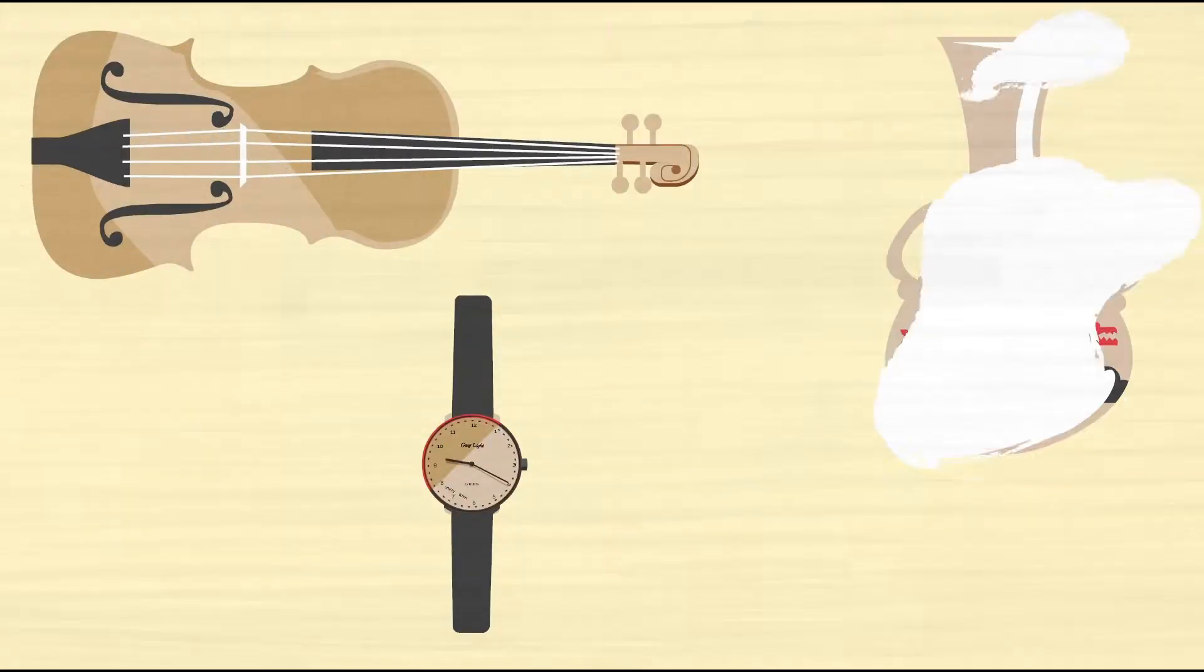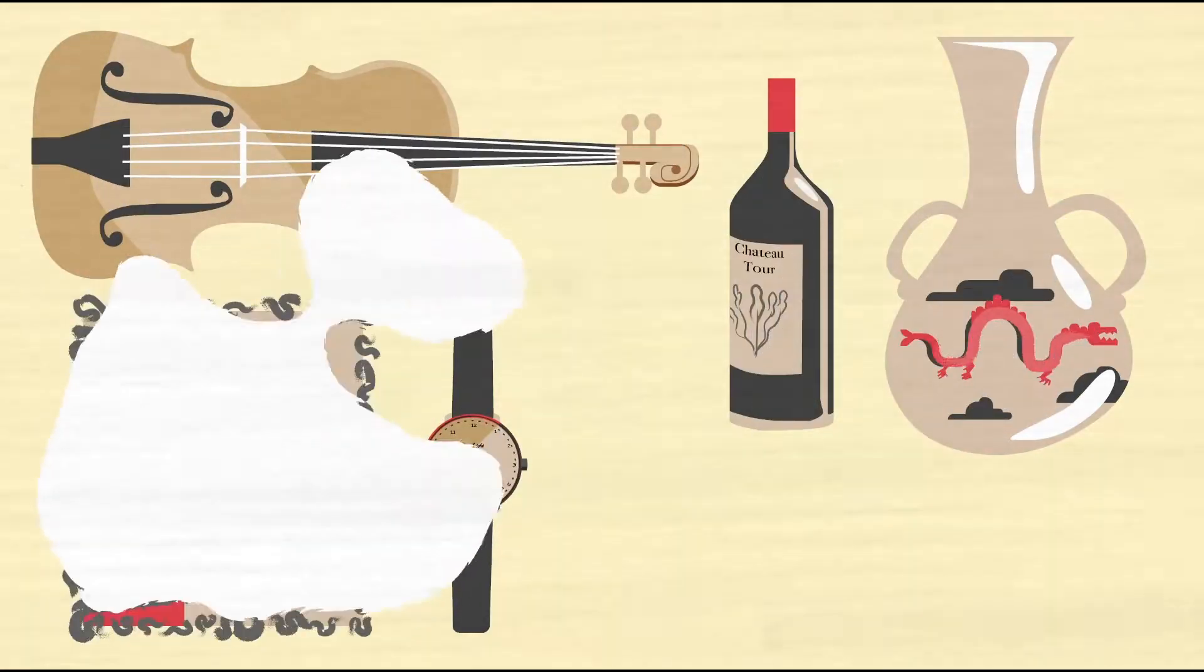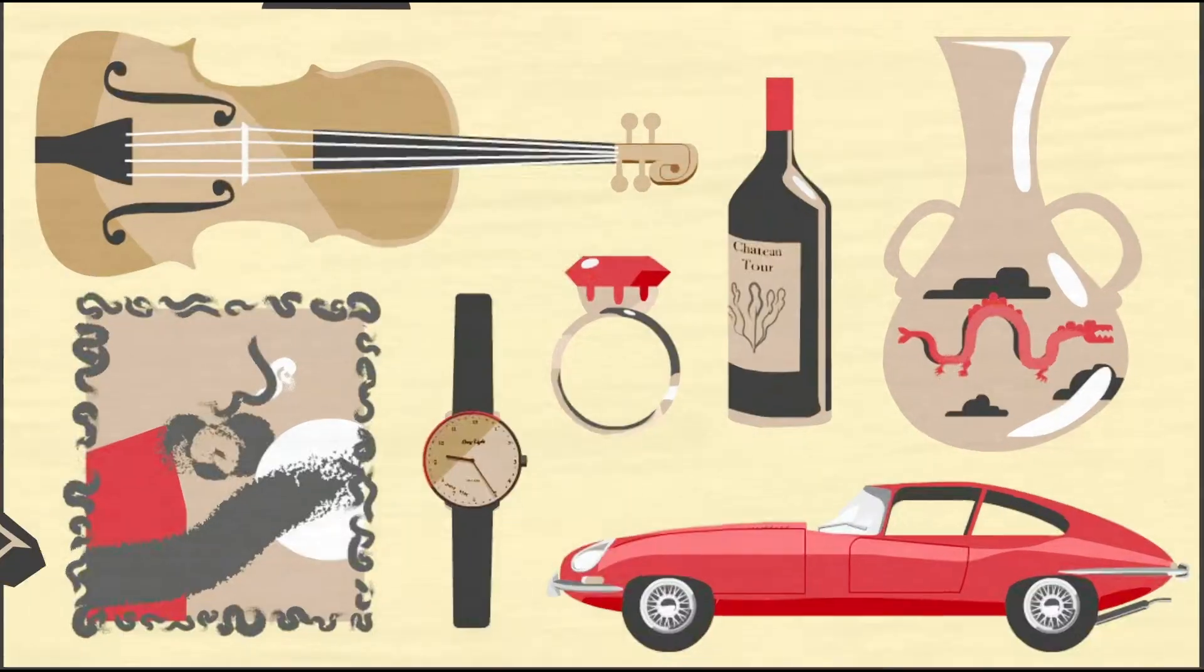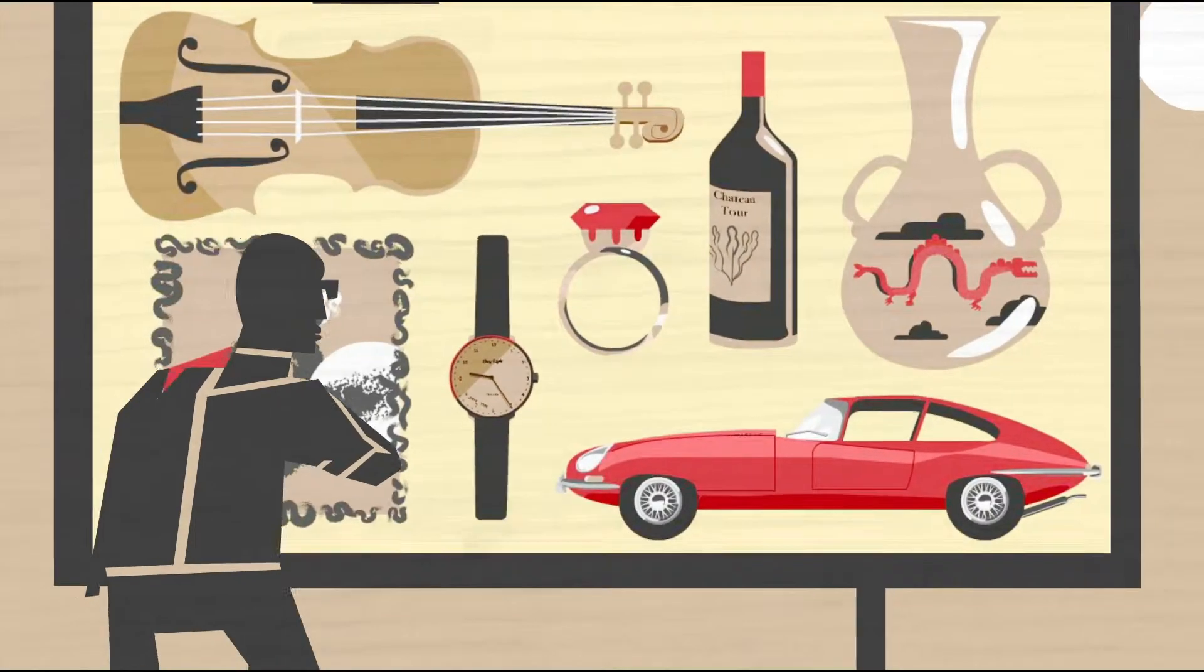In fact, each year, thousands of high-value luxury goods are passed on for a number of reasons.